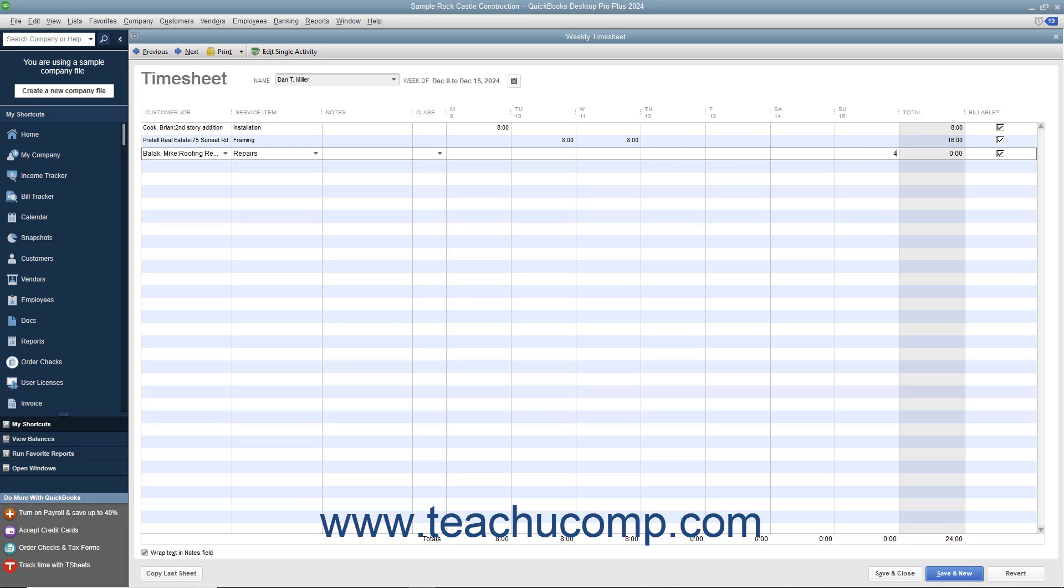To copy any hours entered for the selected person from the previous week forward into the currently selected week, you can click the Copy Last Sheet button in the lower left corner of this window. Doing this can save time when performing data entry for individuals who have consistent timesheet entries each week.